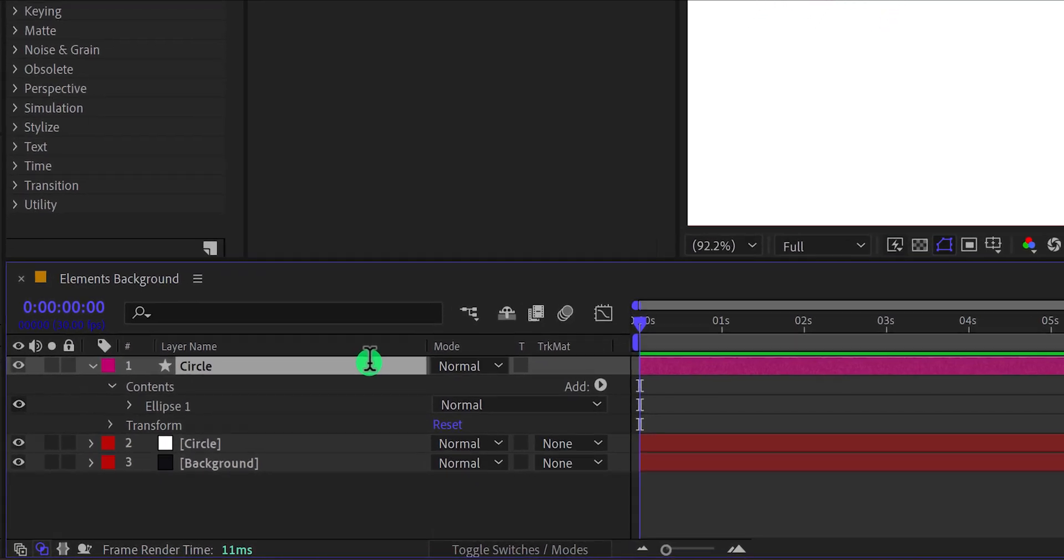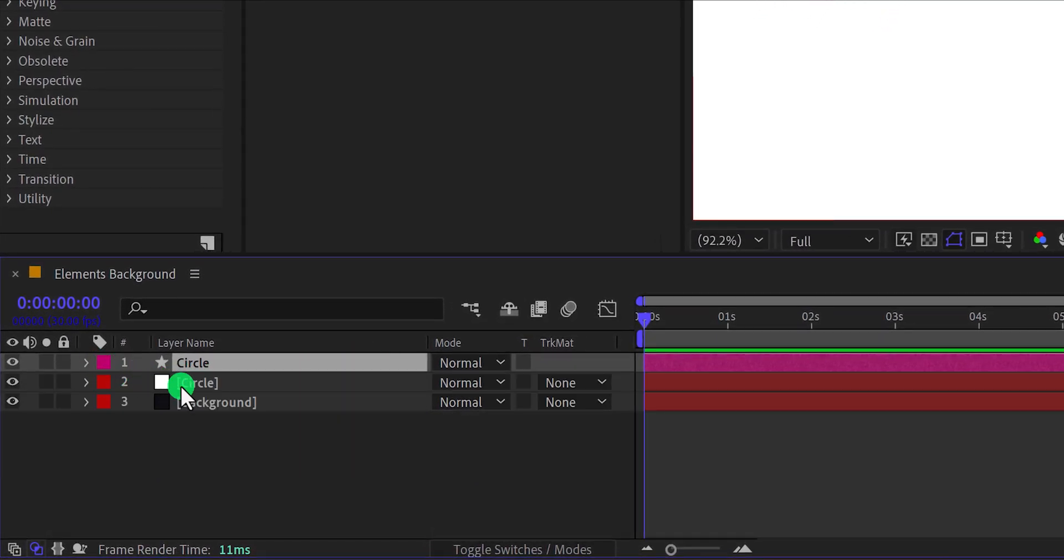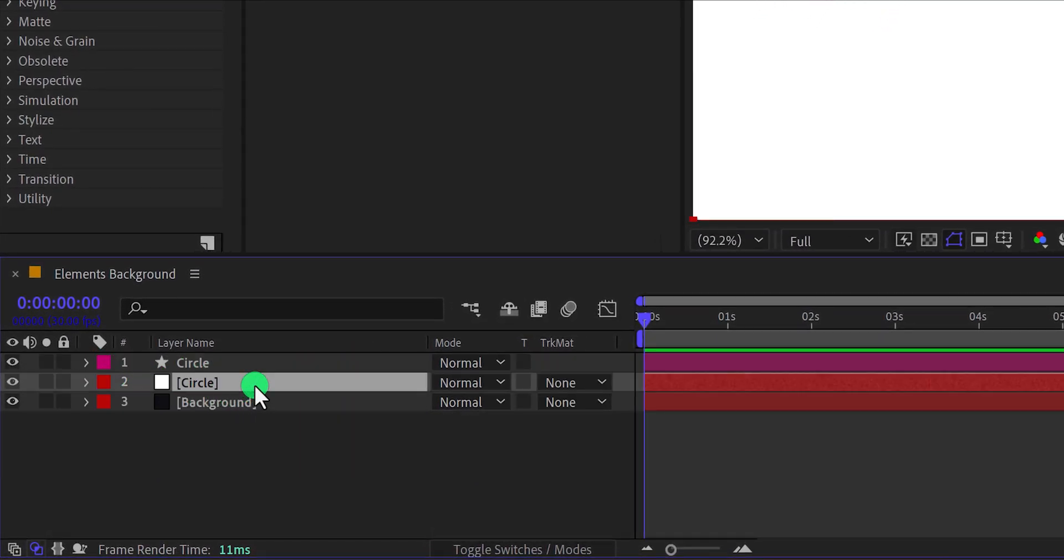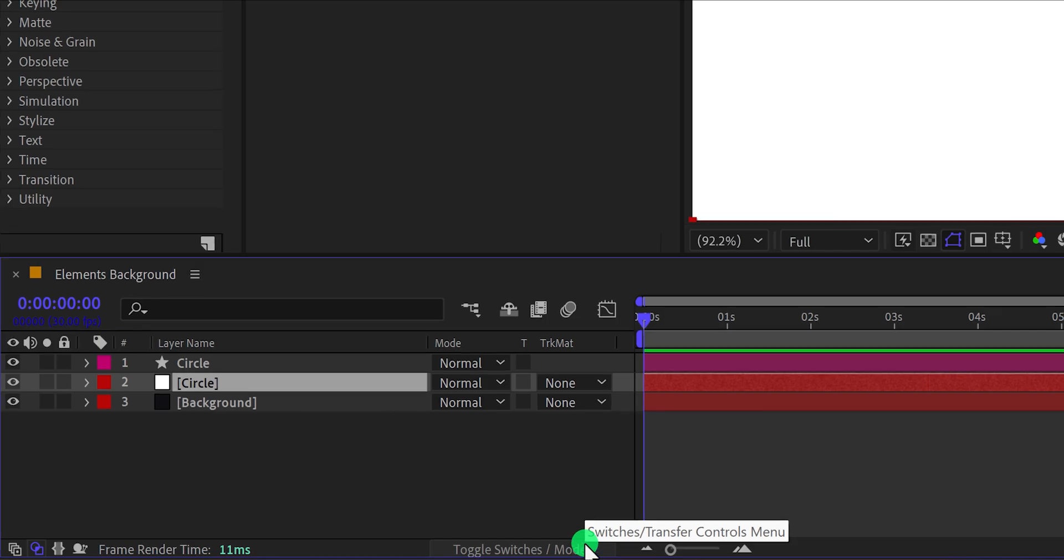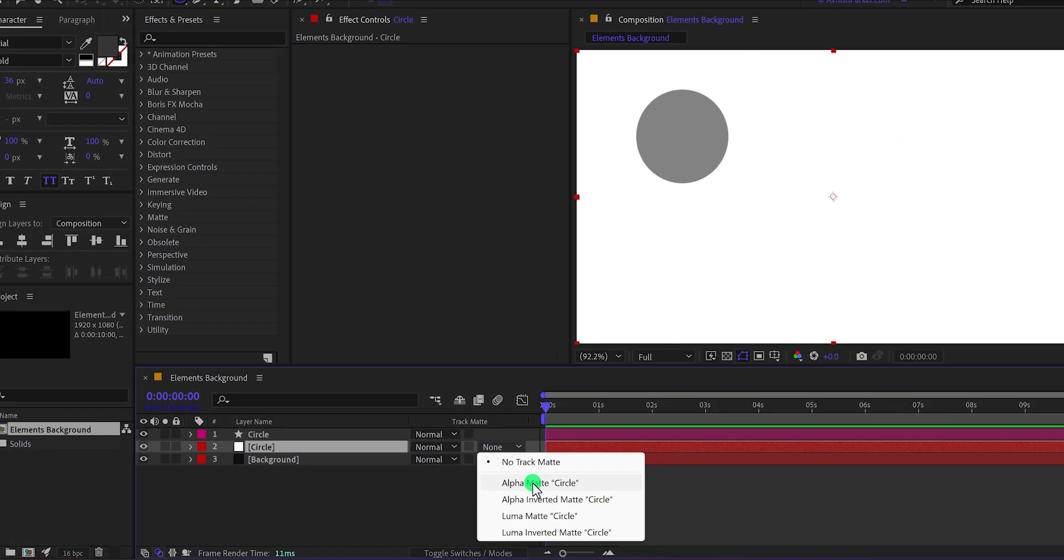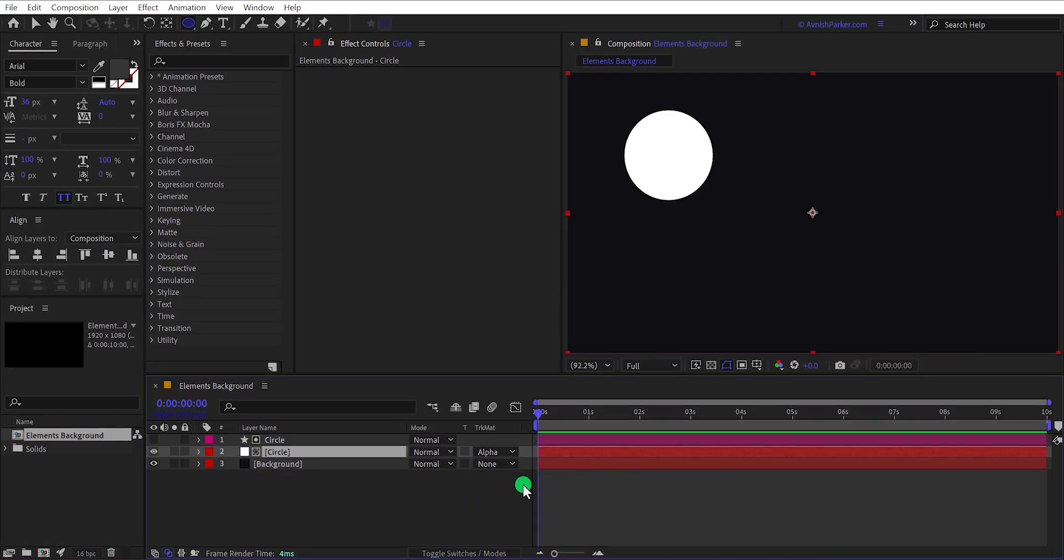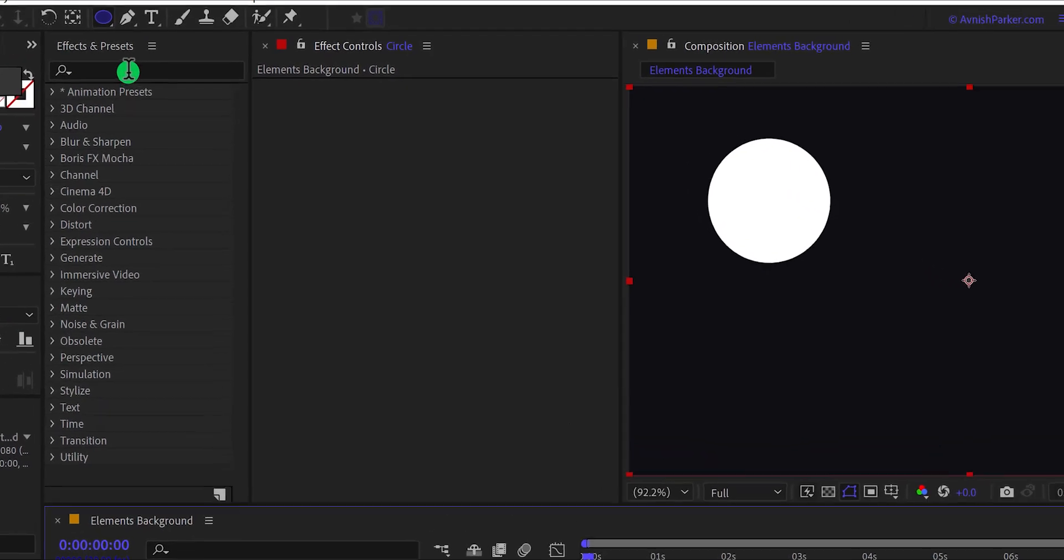Let's minimize this layer because we are not going to use it. Now select this circle solid layer and we are going to use the track matte option for it. In case this track matte tab is not showing here, make sure to click on this toggle switch mode button. Now change the track matte to the alpha matte and this is how it looks now.